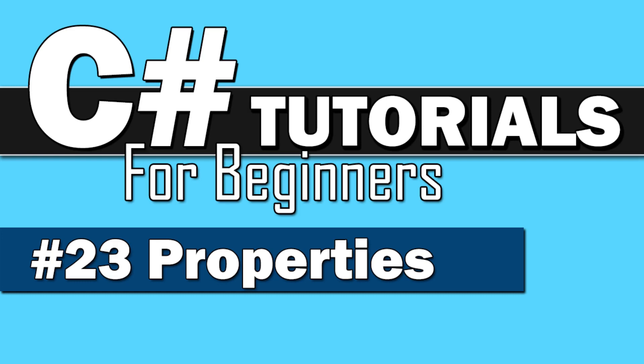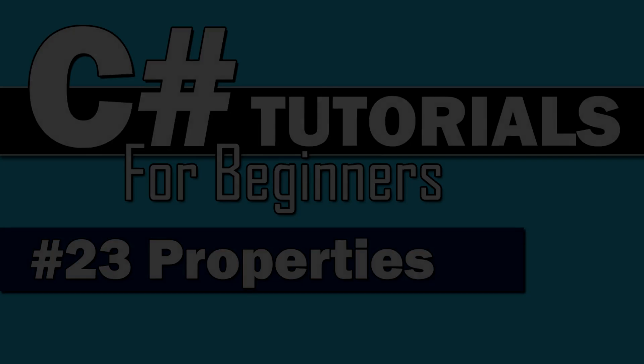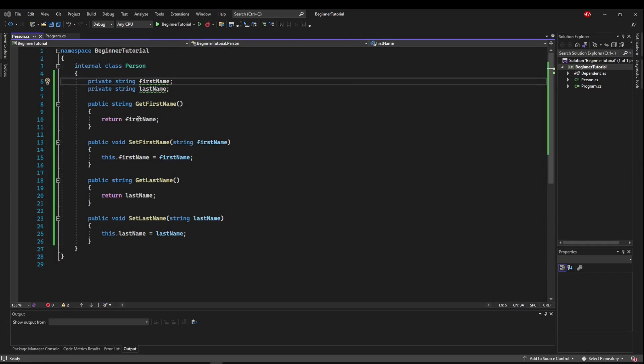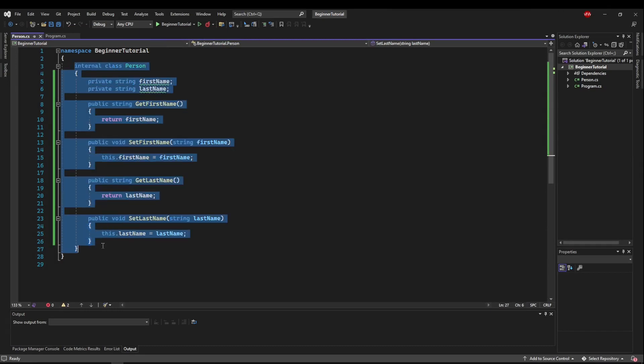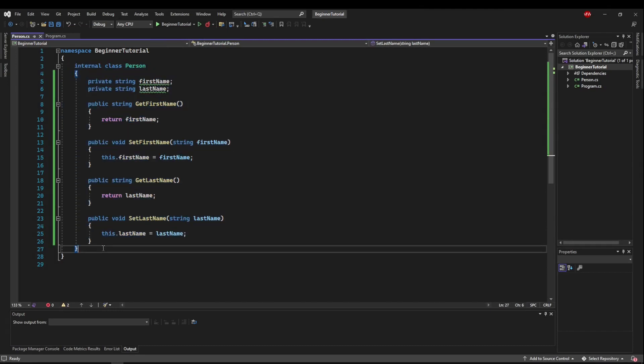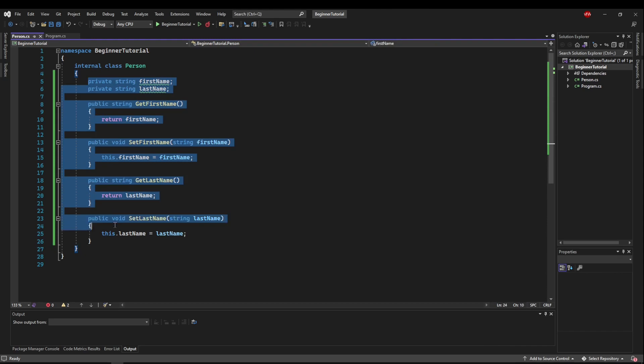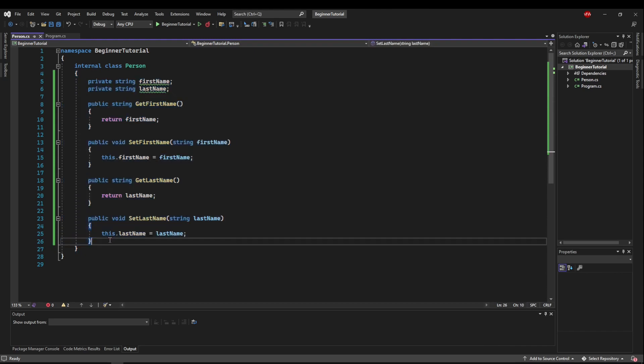Welcome back to C-Sharp Tutorials for Beginners. This time we're doing properties. So we're going to start off inside of a person class, so you can make one of those if you'd like. But you don't need to copy this code here if you don't want to. We're just going to use it as a quick example.